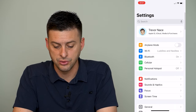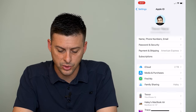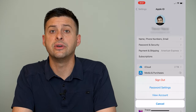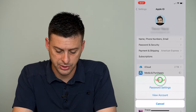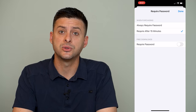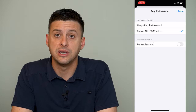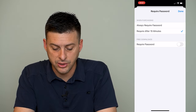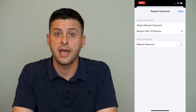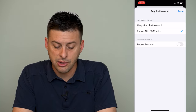Now let's go back out of here, scroll to the very top, and tap on our name. Next we're going to tap on Media and Purchases right under iCloud, and then it will give us a Password Settings option. Tap on that. This gives us a few different options — one is always require a password, and we don't want that. We want to require password after 15 minutes. Under Free Downloads it says require password, and you can toggle that off, which will allow you to download any free apps without entering a password.